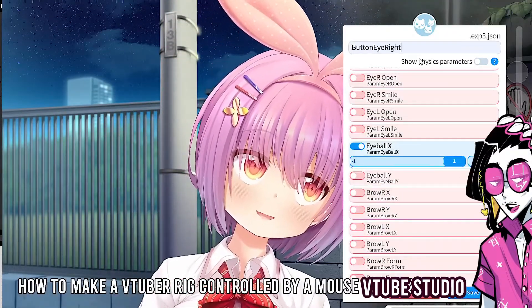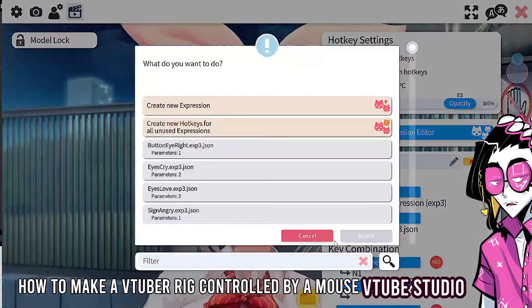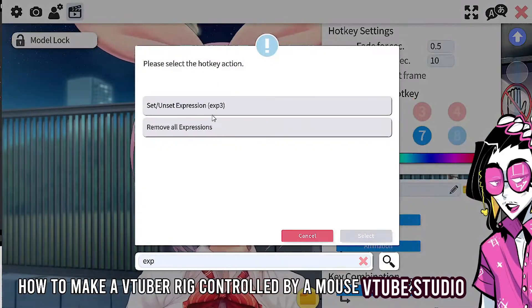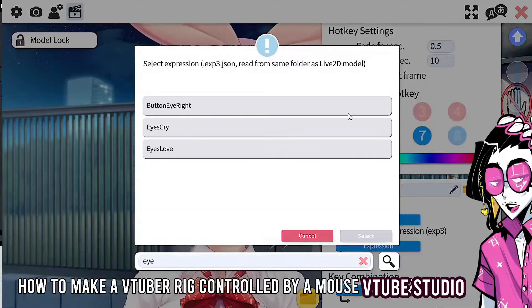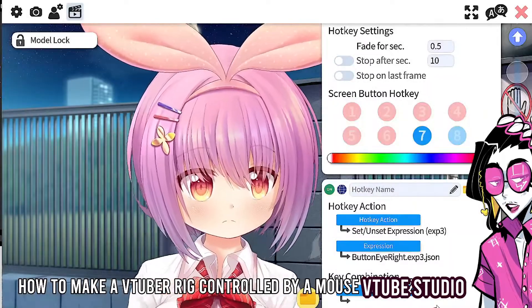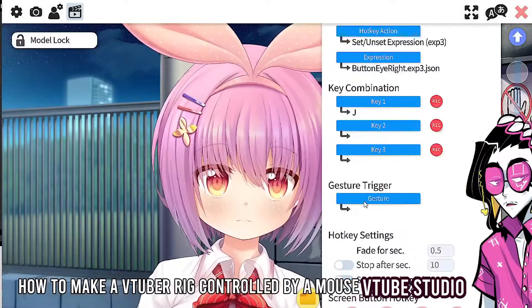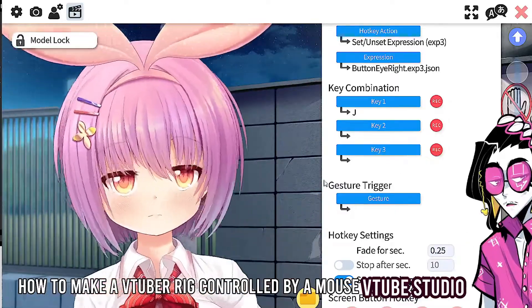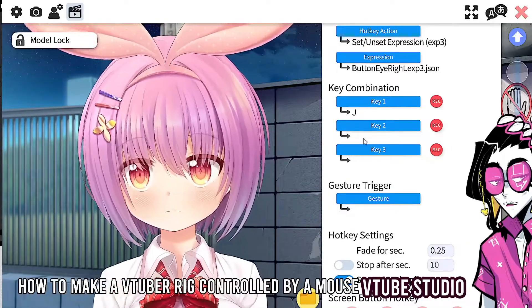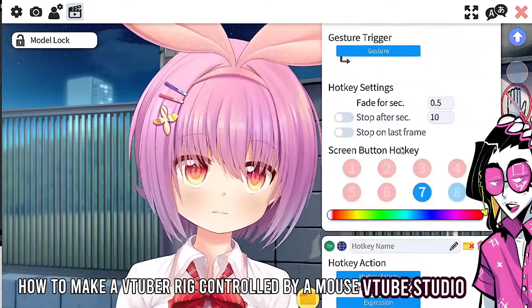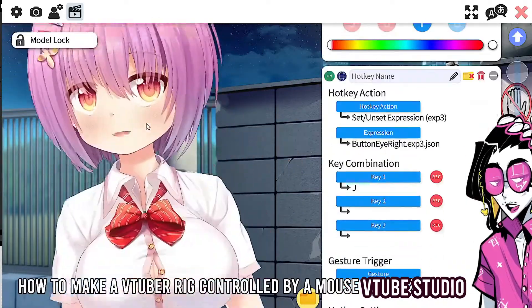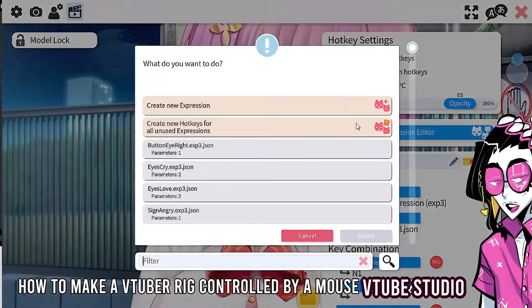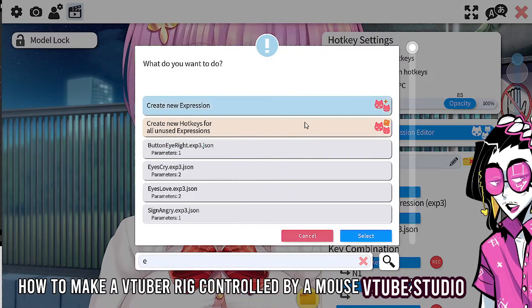We're not always going to want the model just staring forward. So let's say 'eyes looking right.' We create a button — I'll name it 'eye right,' press save. At the bottom we click the expression, select 'eye right,' assign it to the J key, set it to stop when the key is let go, and set the fade to 0.25 seconds. Now the model is looking around, and we can trigger it with J.